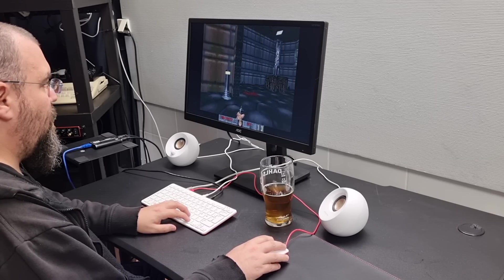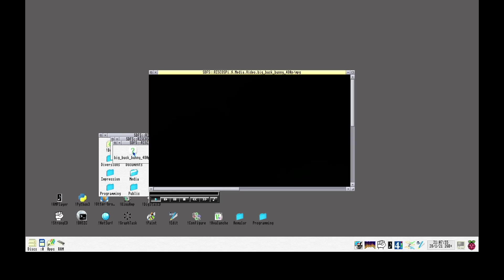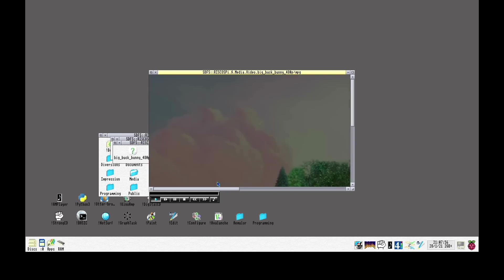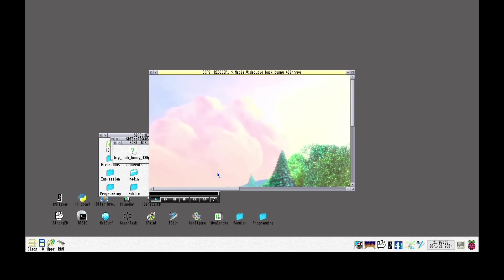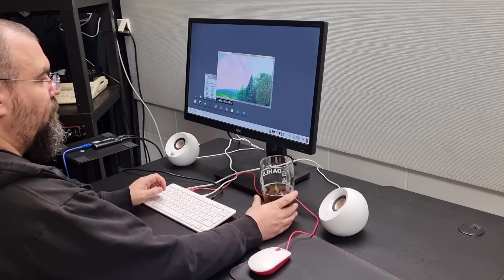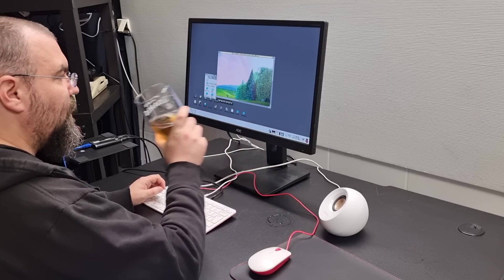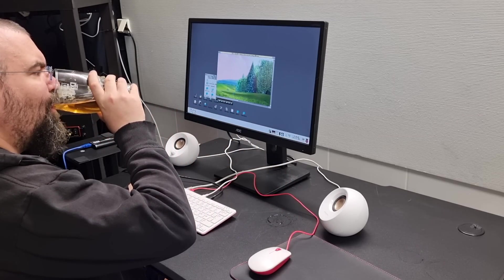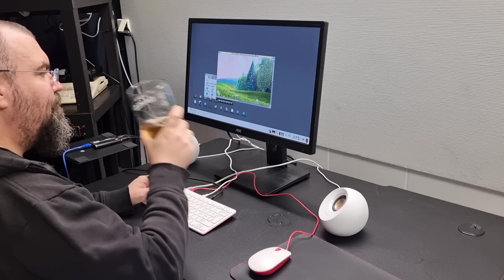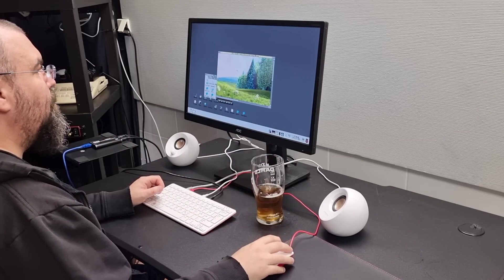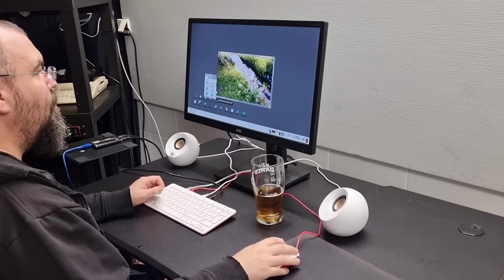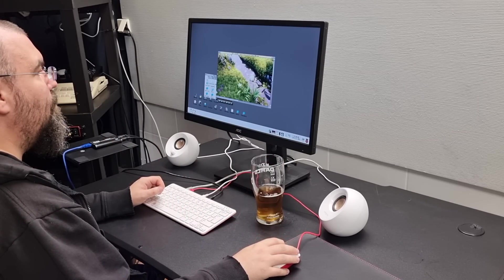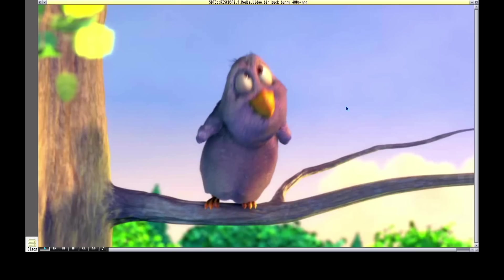It does handle media quite well. So if we see Big Buck Bunny, it runs smoothly. This is 480p, by the way. So the Pi is not under any stress here. But the operating system has to be able to play it as well.